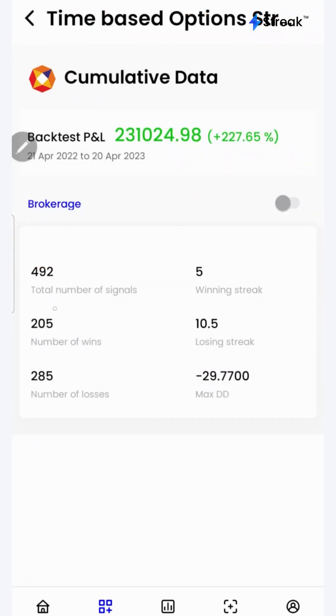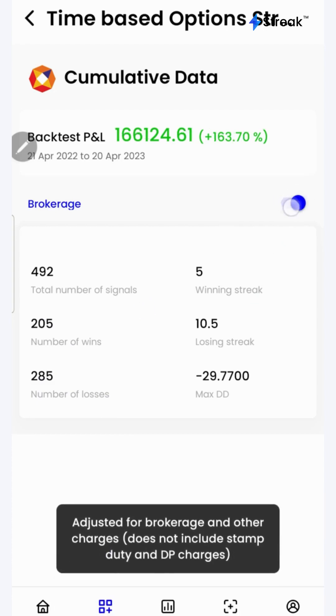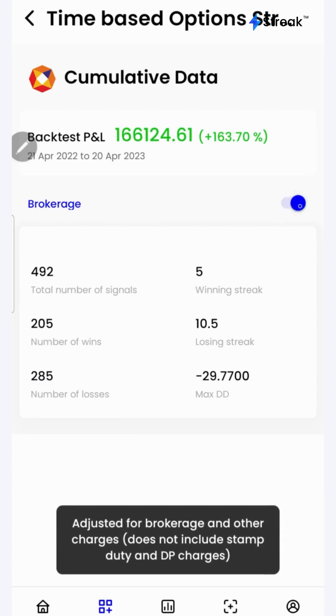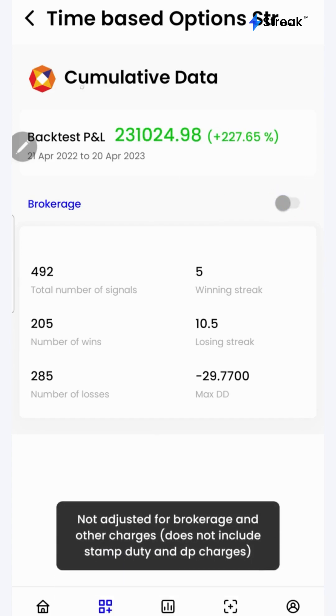Here we can see all the performance metrics such as number of wins, number of losses, total number of signals, etc. We can click on the brokerage toggle button to check the returns after accounting for brokerage.